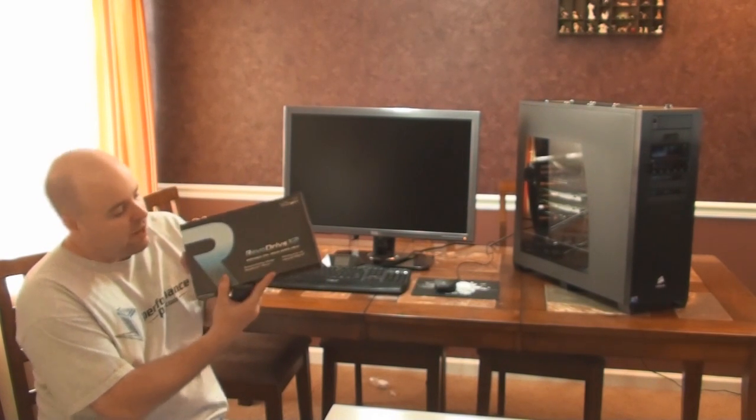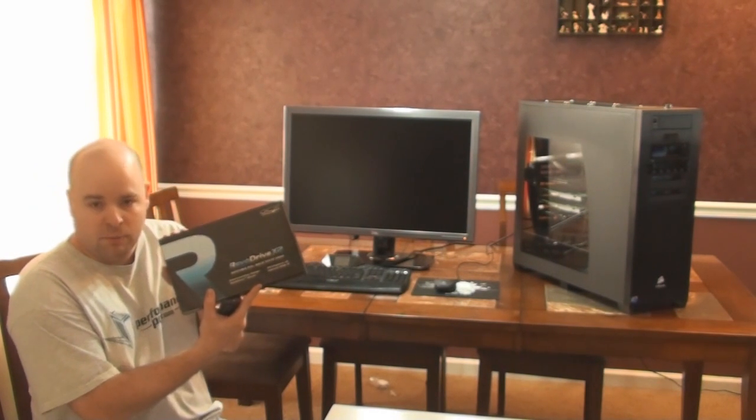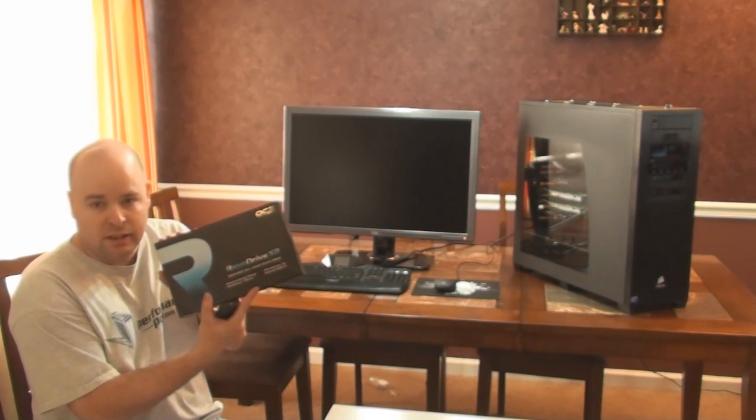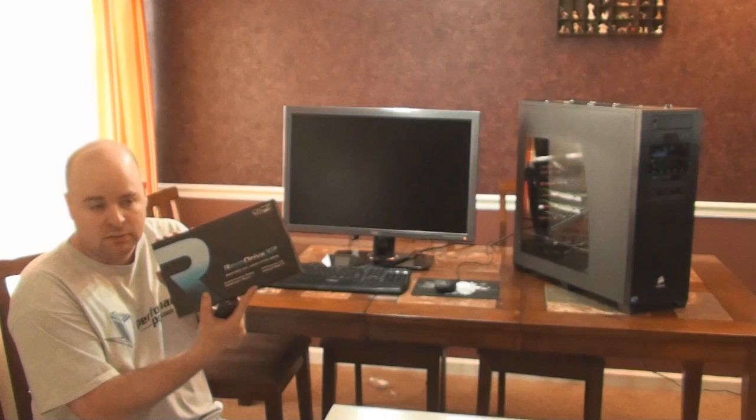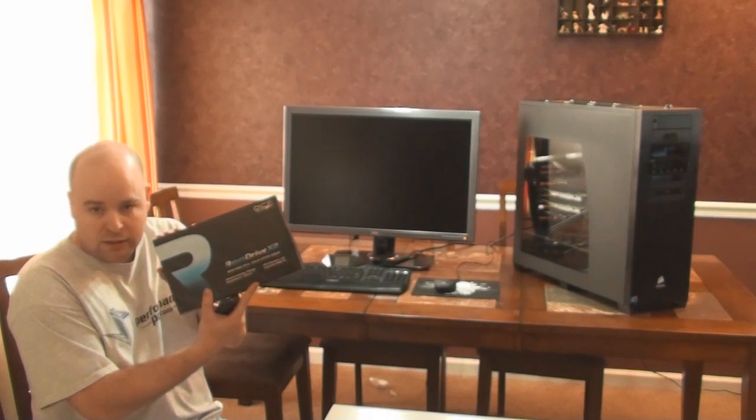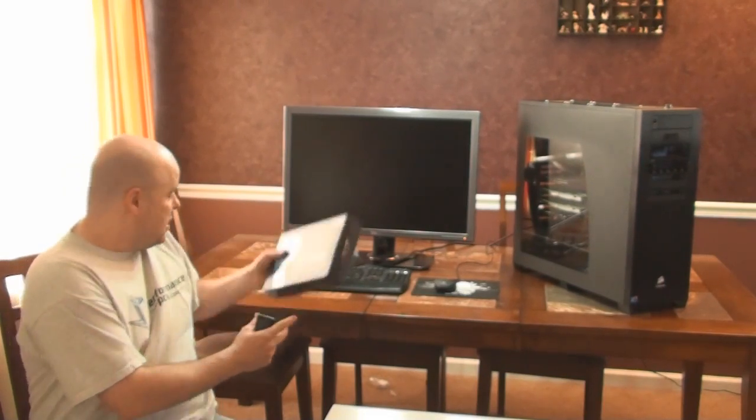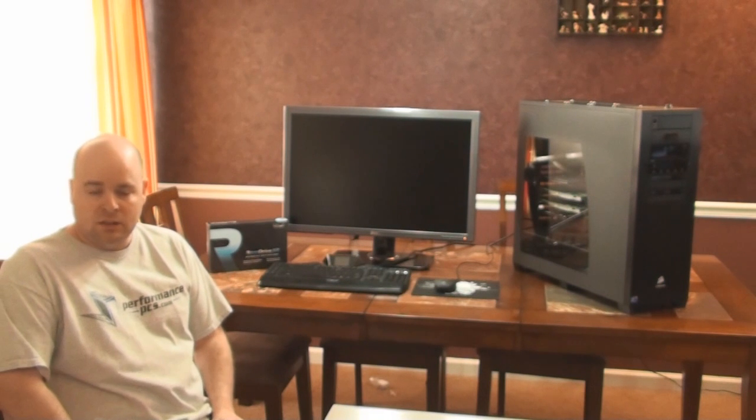The RevoDrive X2 from OCZ that was supposed to be awesome. When I first did the video and people knew I was going to be building a workstation with it, I got many questions from people on YouTube that said, I've been reading the RevoDrive does not work with the SR2.